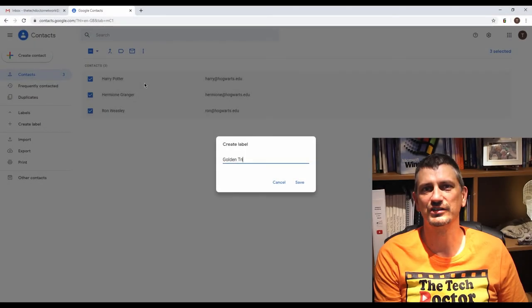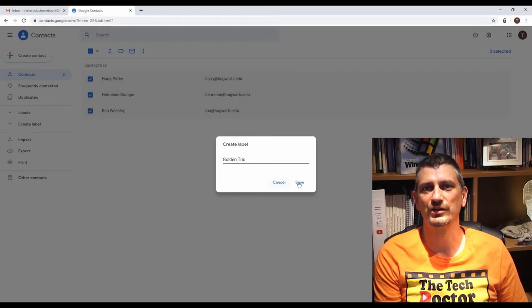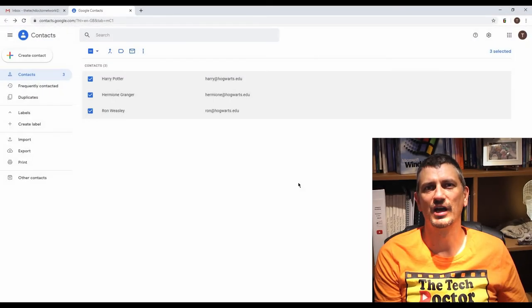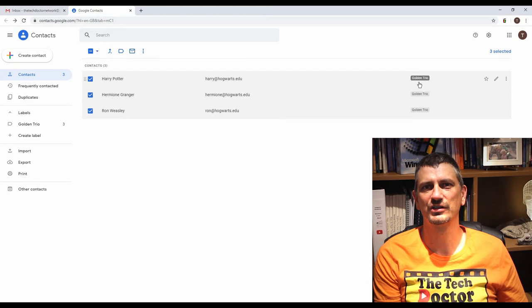Each contact has been given that golden trio label and over on the left hand side we can click that label and it will show just those three contacts.